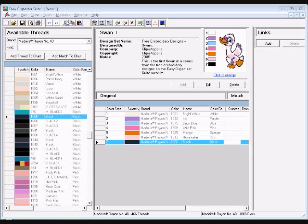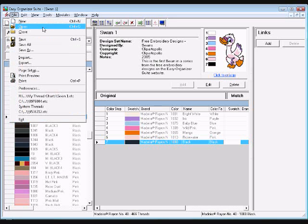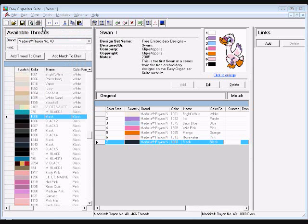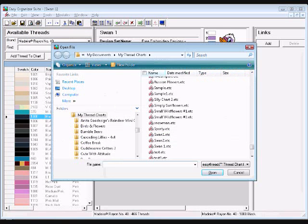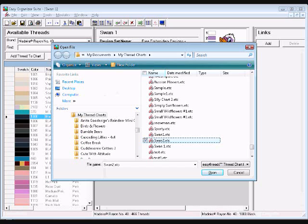Now let's move on to editing an existing design chart. To open an existing design chart, select File, Open or click on the Open icon in the toolbar. The Open File dialog will open — select the file you would like to open and click the Open button. We'll use the design chart available on our website for SWAN 2, the second free embroidery design in the series. The existing design chart will open.